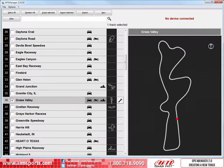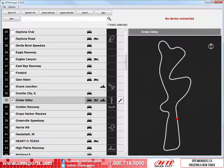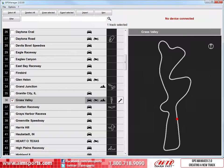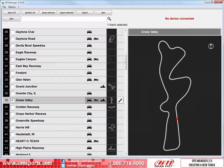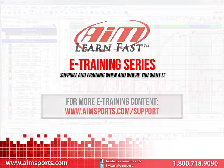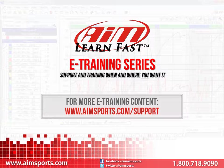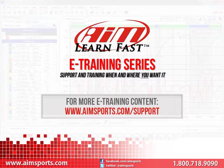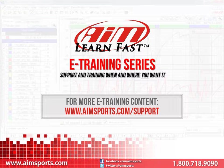And that completes creating a new track with good Start Finish Line coordinates using the GPS Manager 2.0 software. If you need a few tips on how to use all of the features of the software, or just want to learn how to maneuver around a little bit better, take a look at the GPS Manager 2.0 overview video. If you are interested in learning how to transmit or receive tracks with your AIM Sports data system, take a look at the GPS Manager 2.0 transmitting receiving tracks video. For more AIM Sports learn-fast e-training content and information about upcoming on-site training seminars, visit www.aimsports.com forward slash support. Your source for support and training of AIM Sports products when and where you want it.